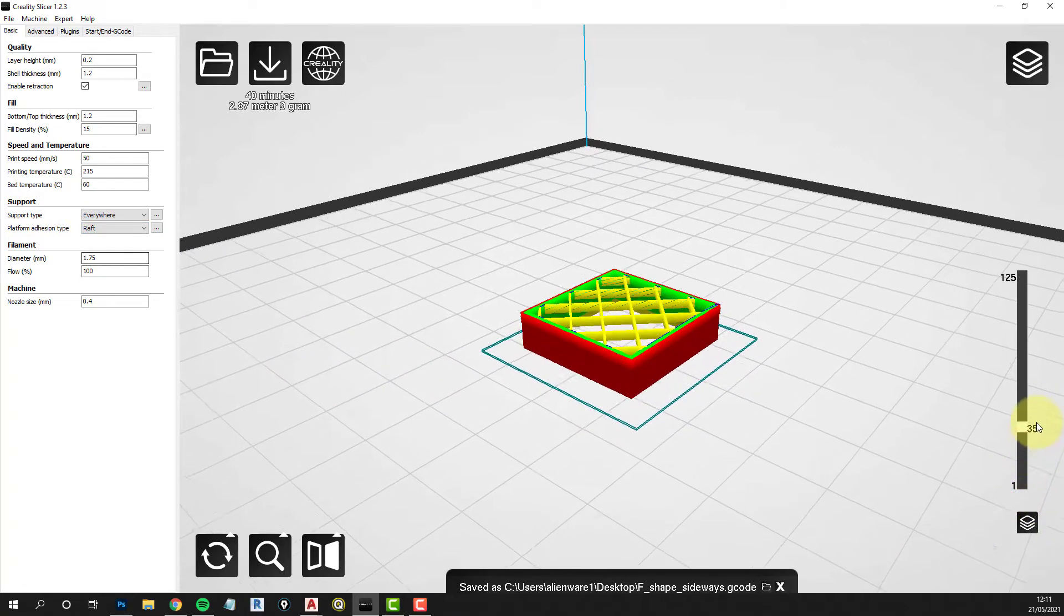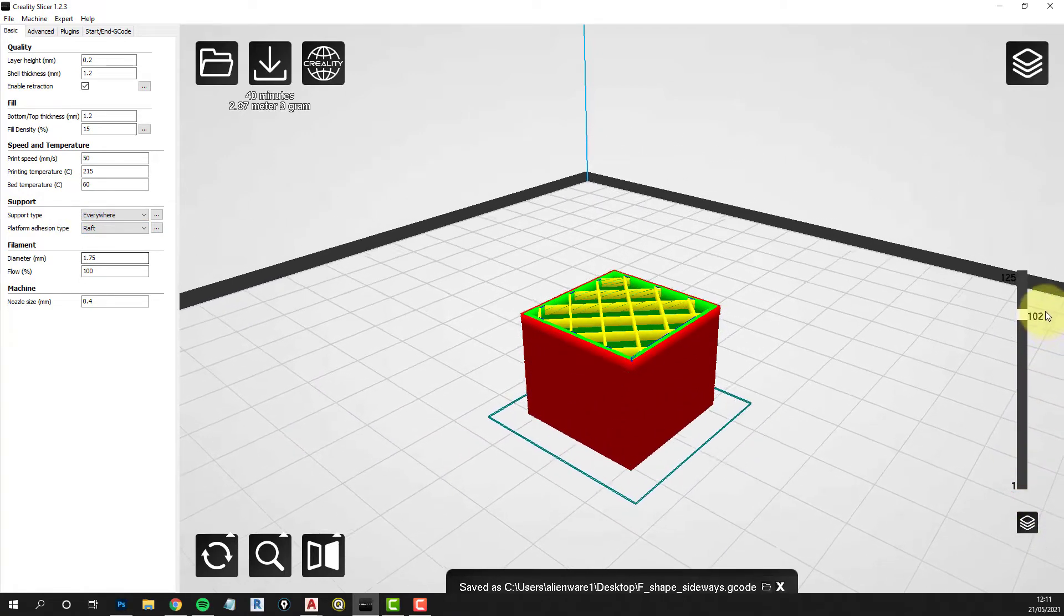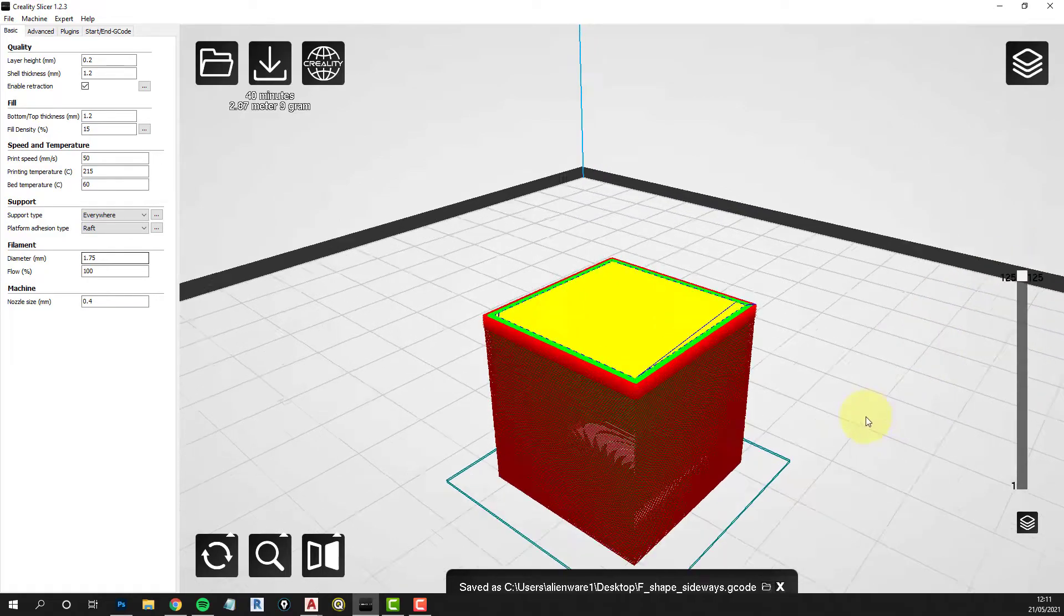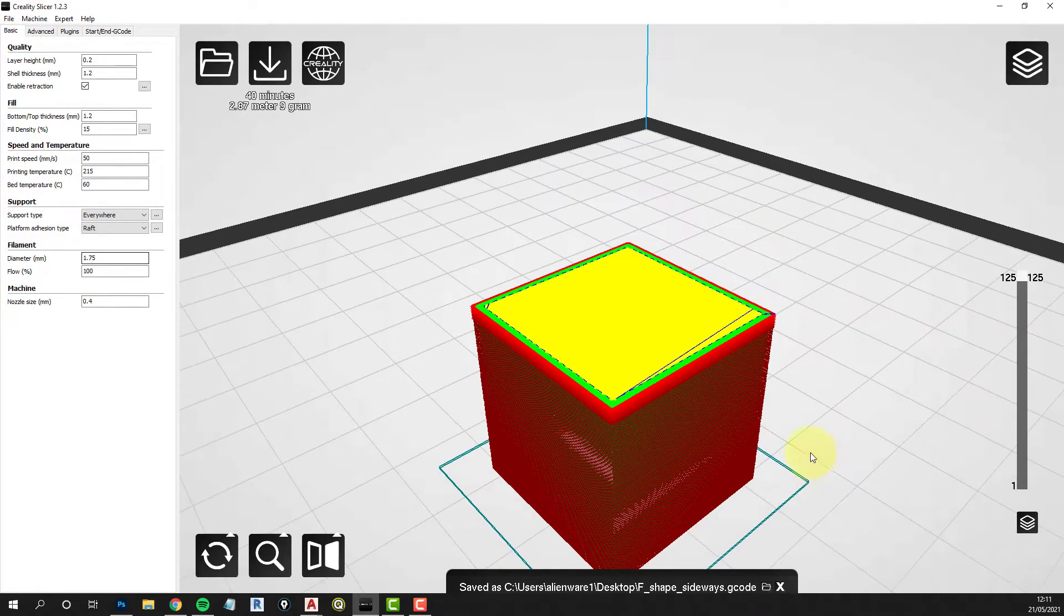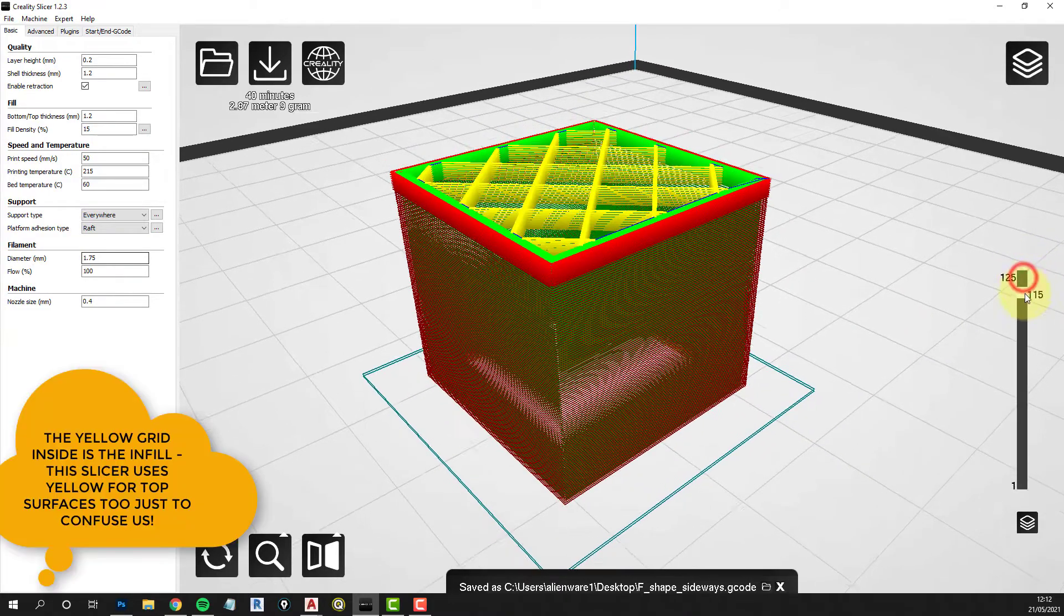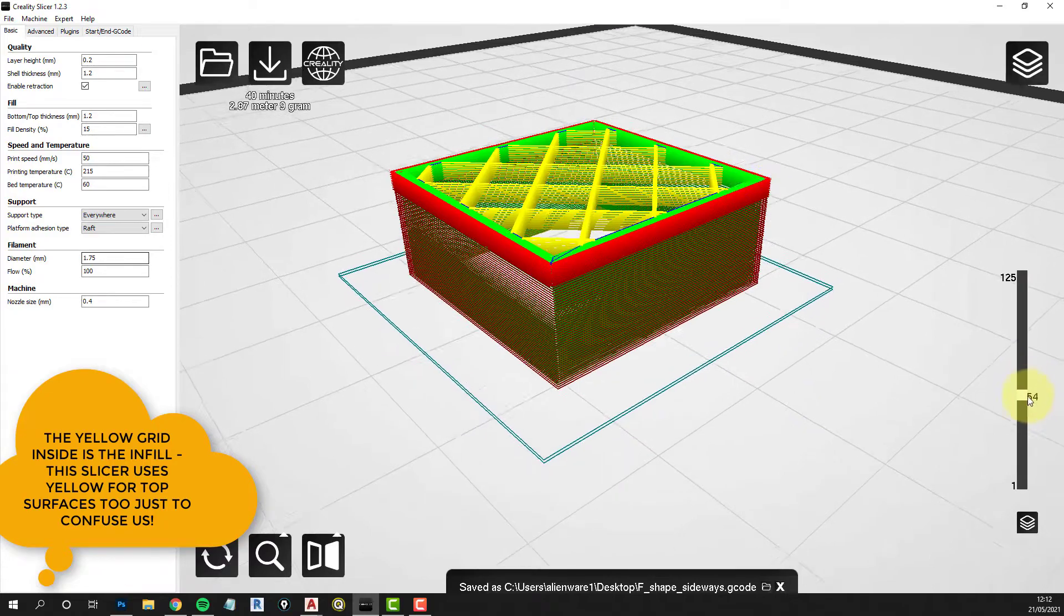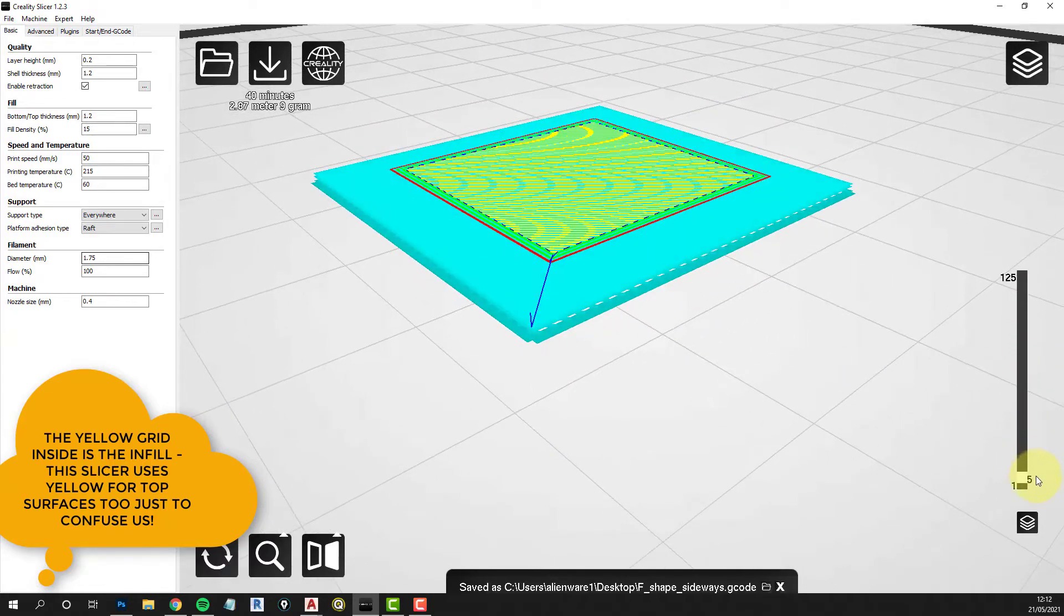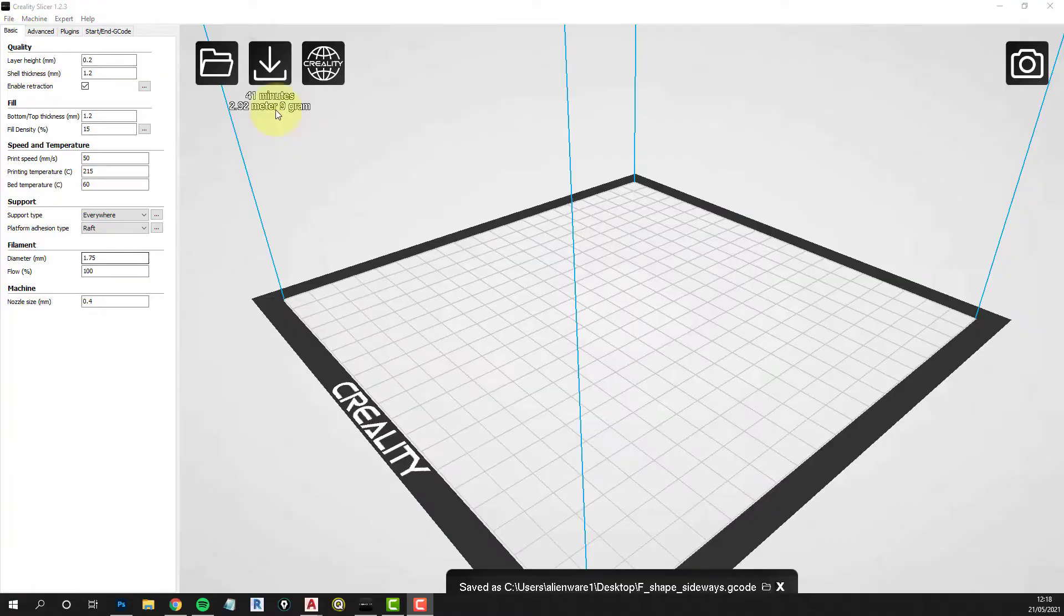So the cyan color is the raft, the red is the external wall, green is the internal wall, and then we've got this yellow mesh in the middle which is the support structure, about 15% I think this is set to, and then we get the very top layer.